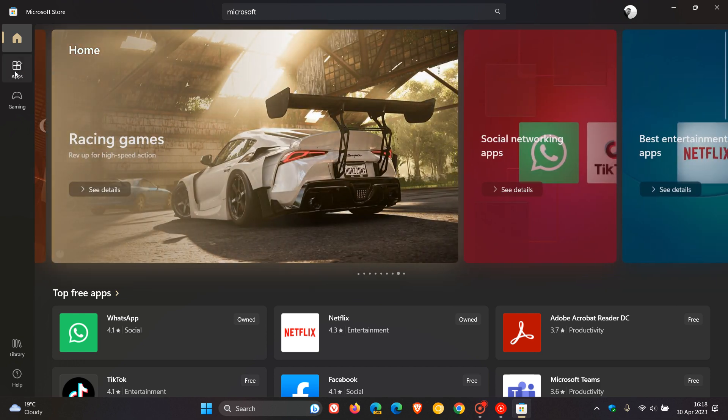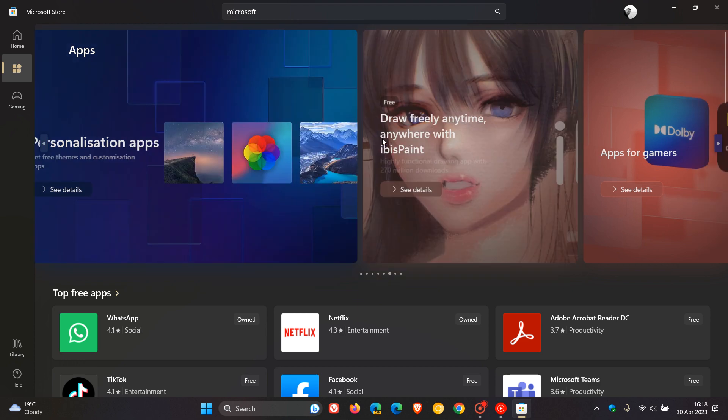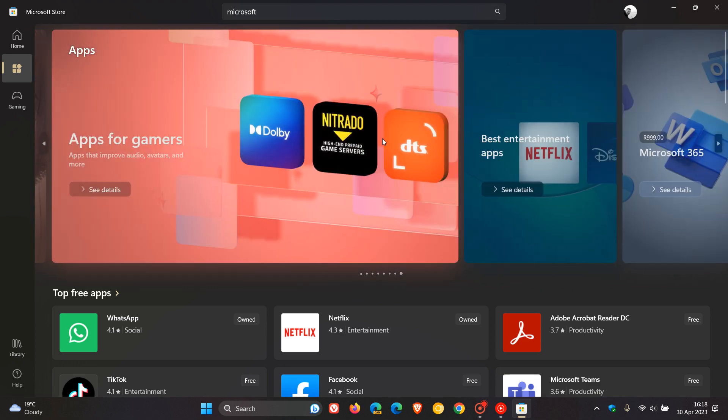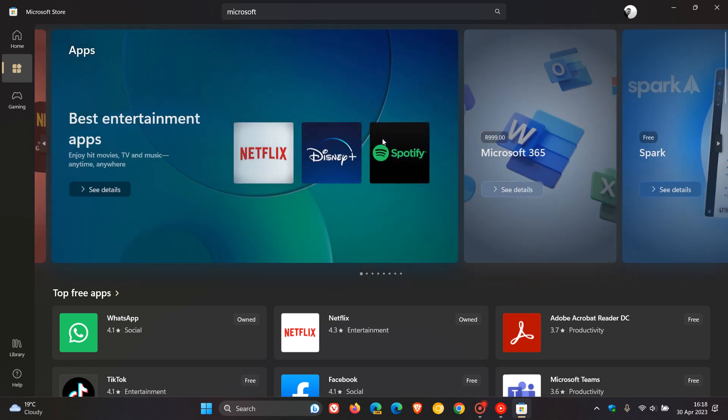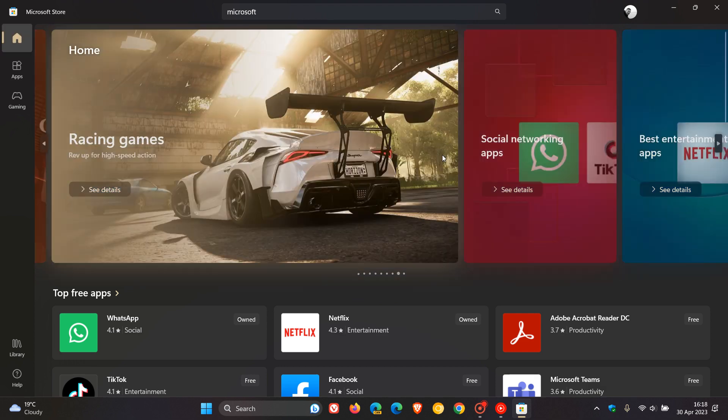The same applies to the app section, so you can scroll through different apps. You get the idea. The gaming section has exactly the same layout.